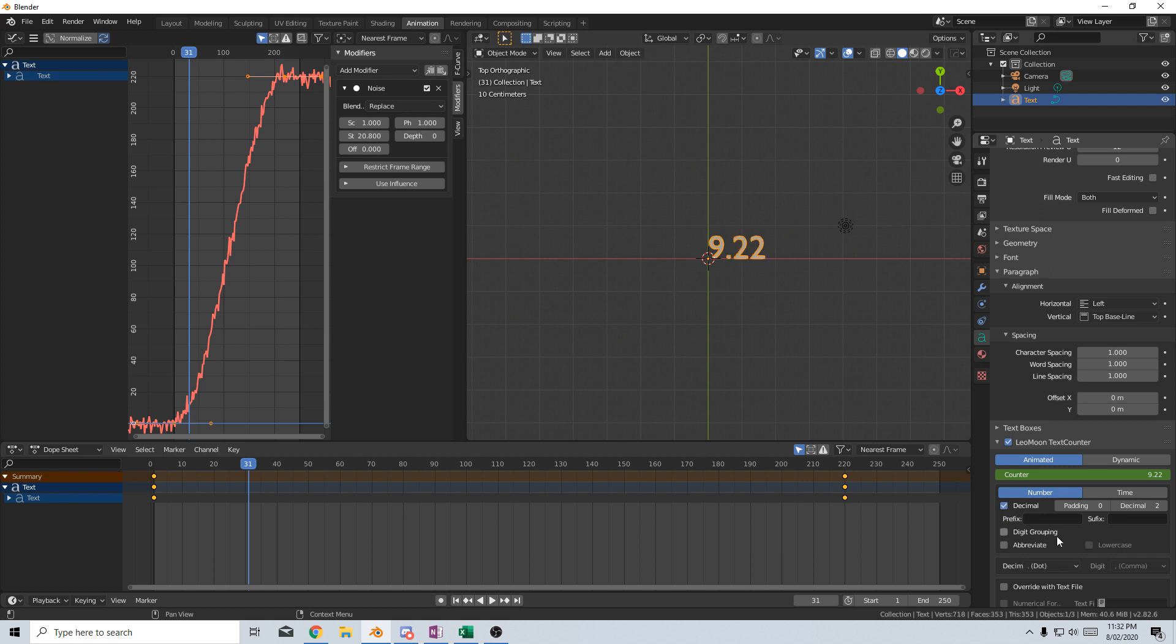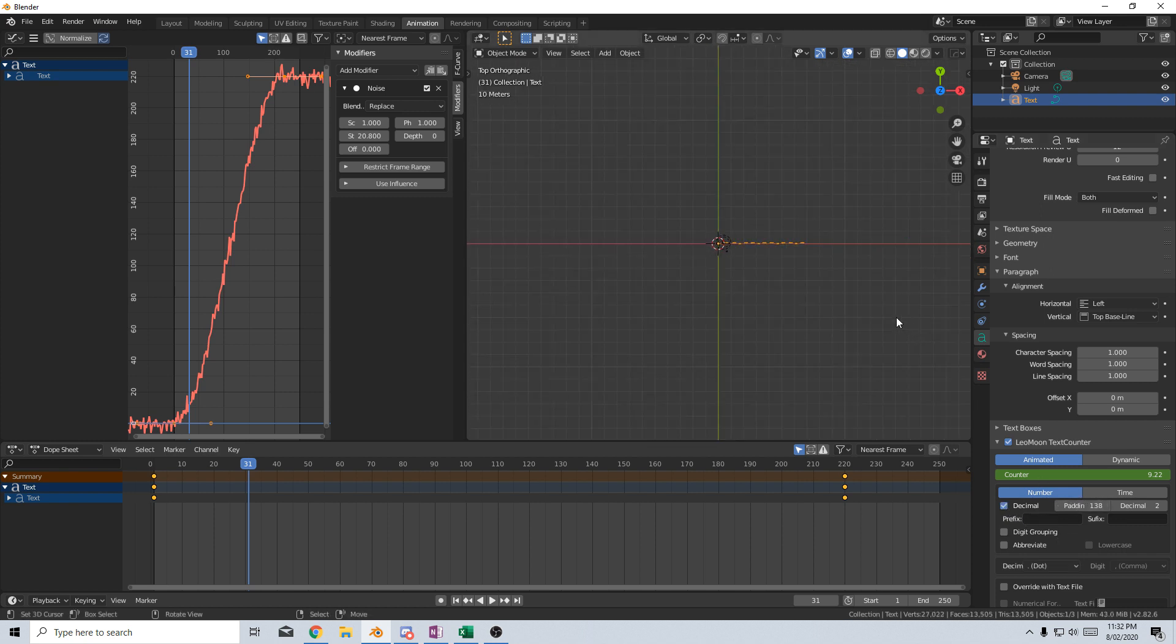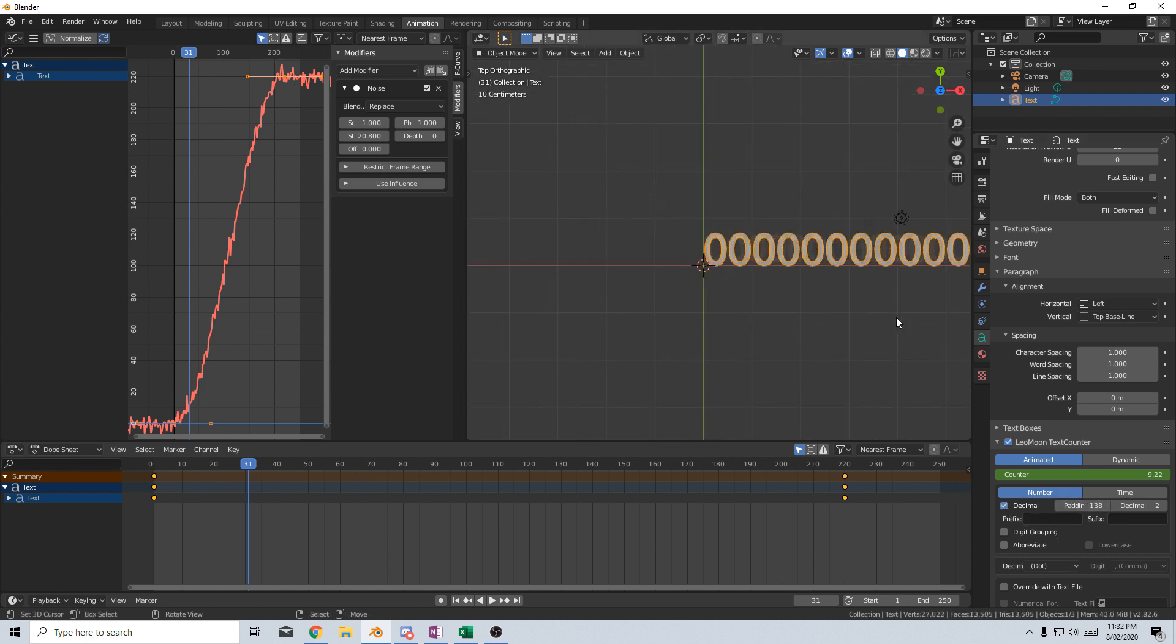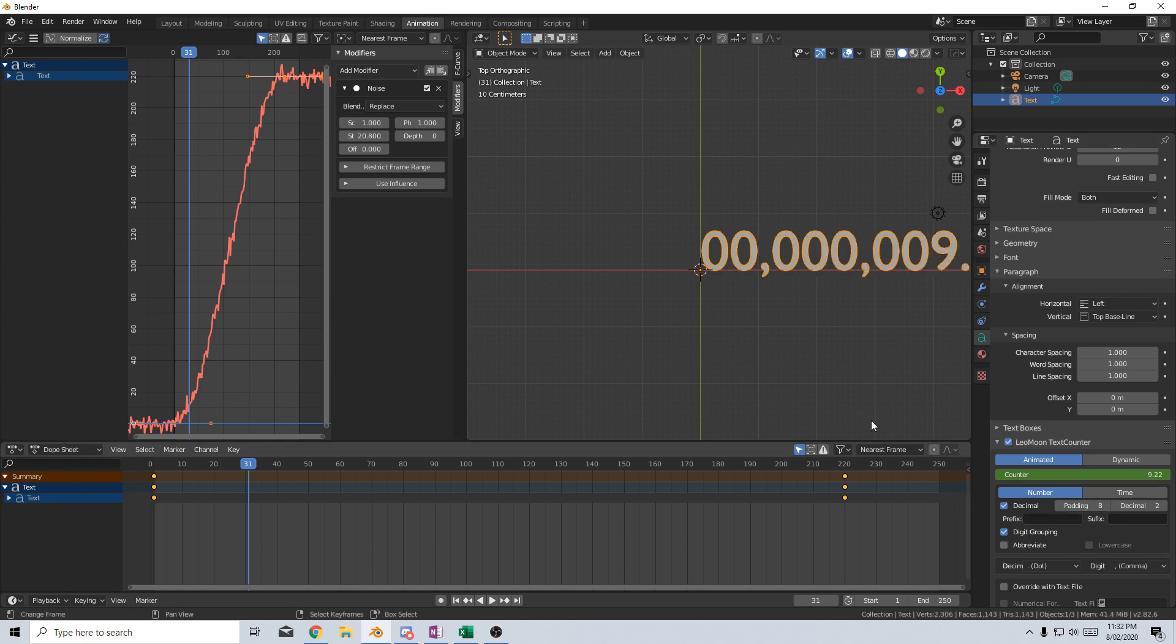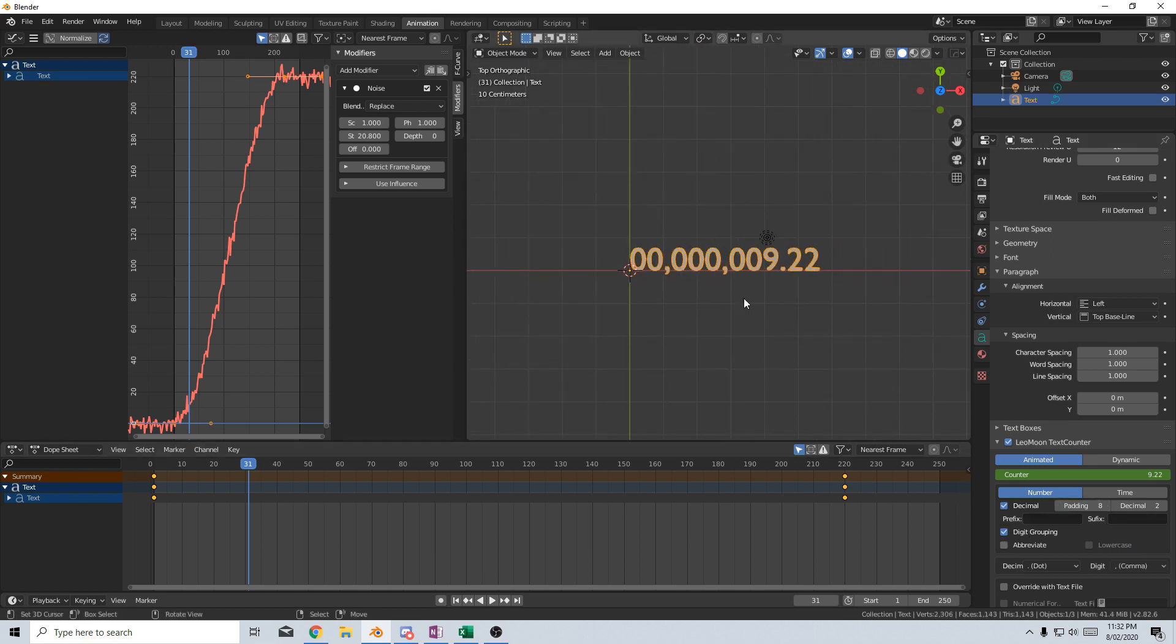We can go decimal places with the padding, go as many as we want. Whoop-de-doodle. Let's bring that back. And then we can go Digital Grouping where you put commas in.